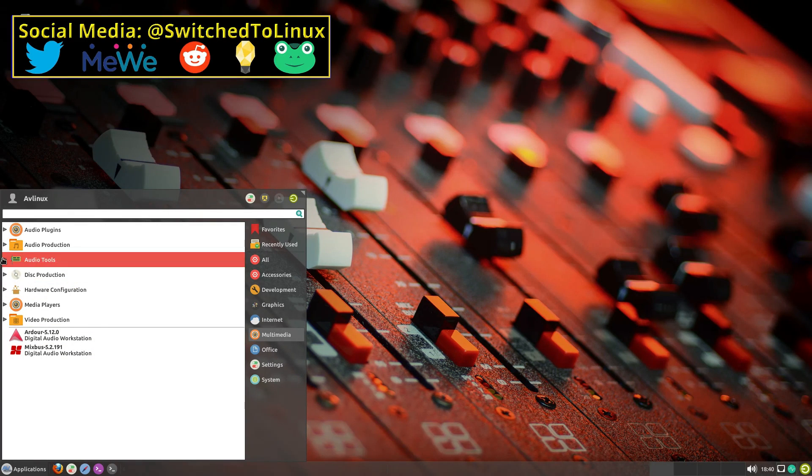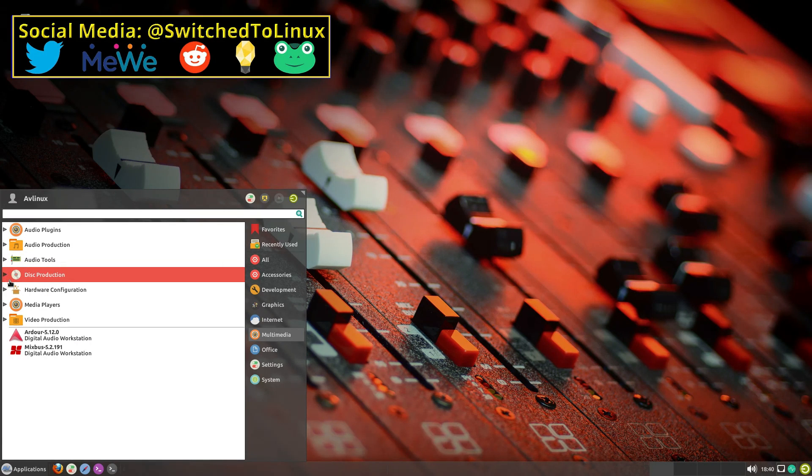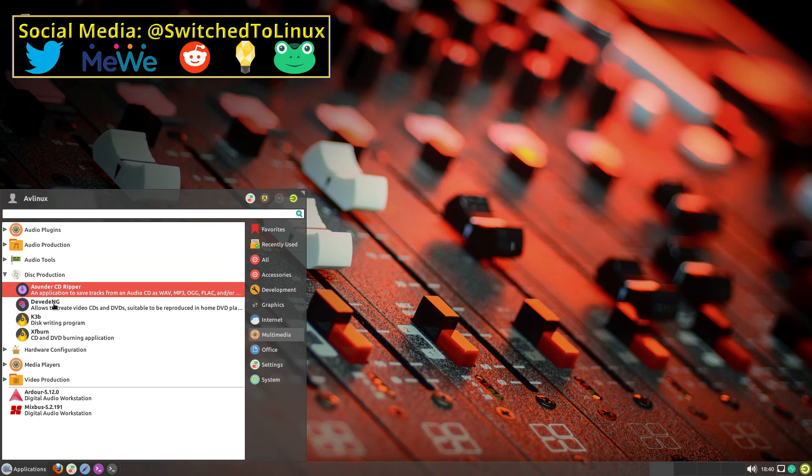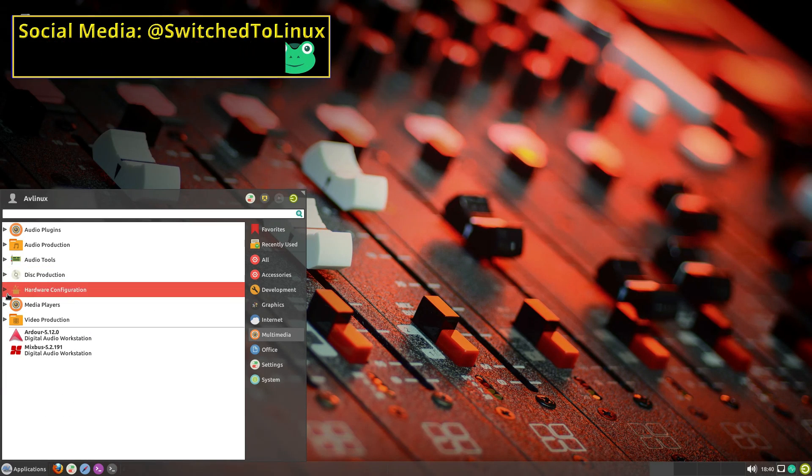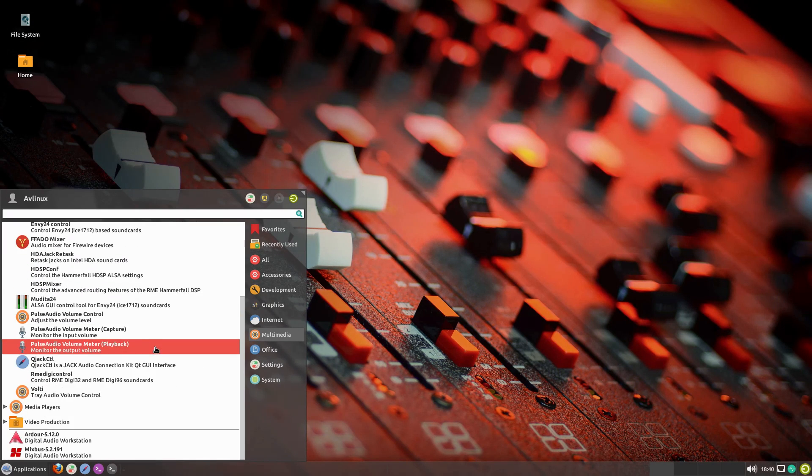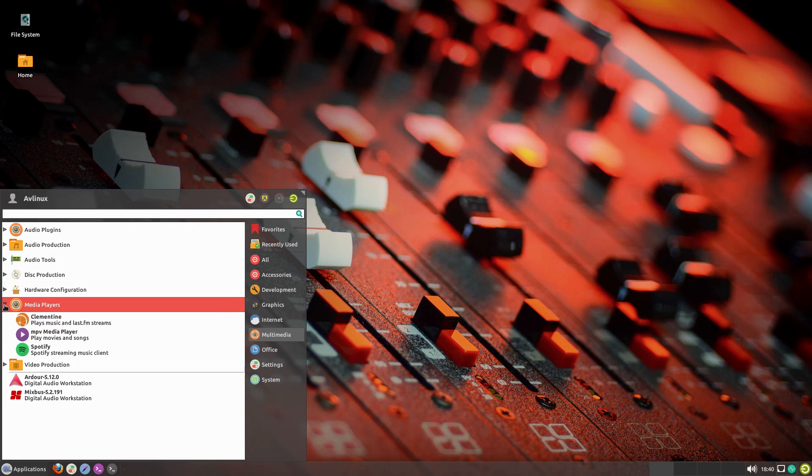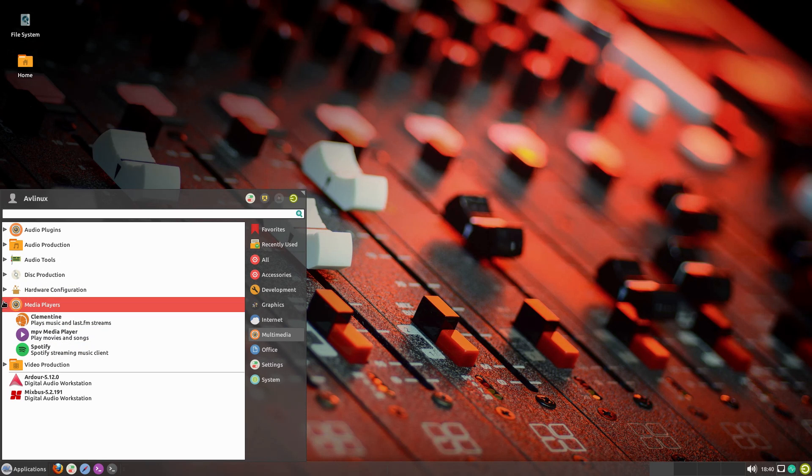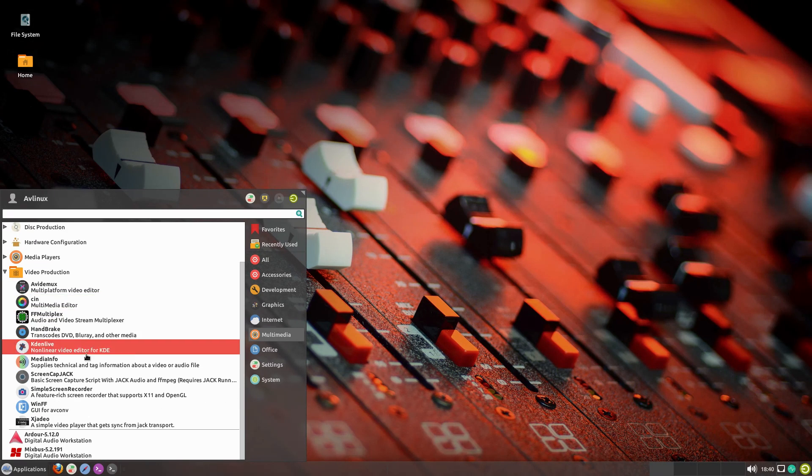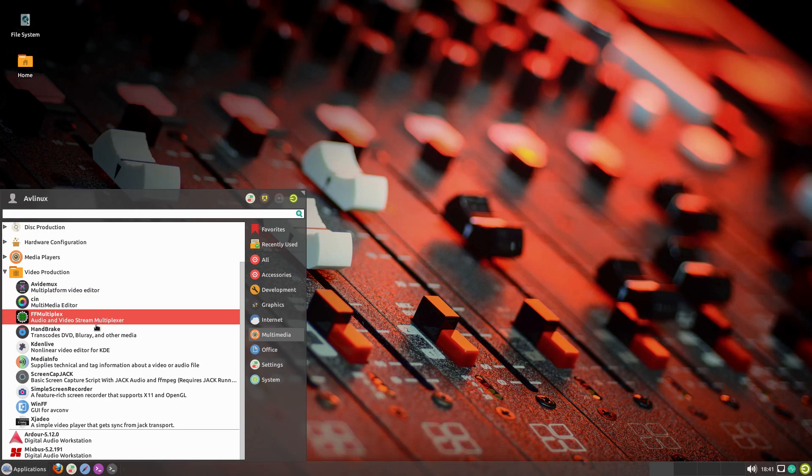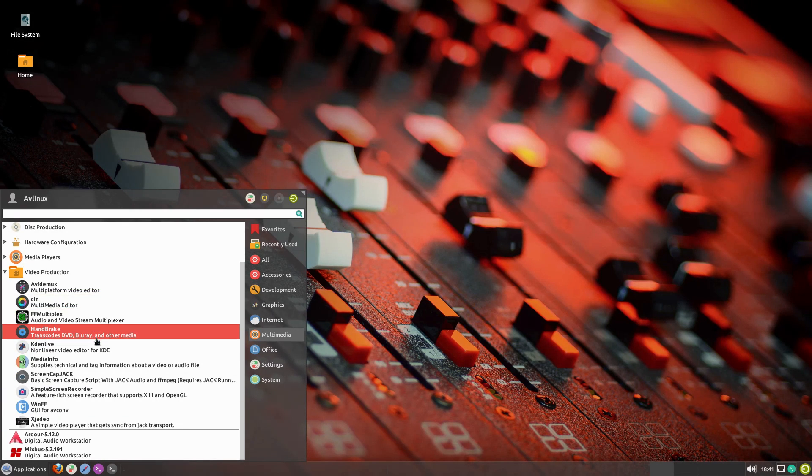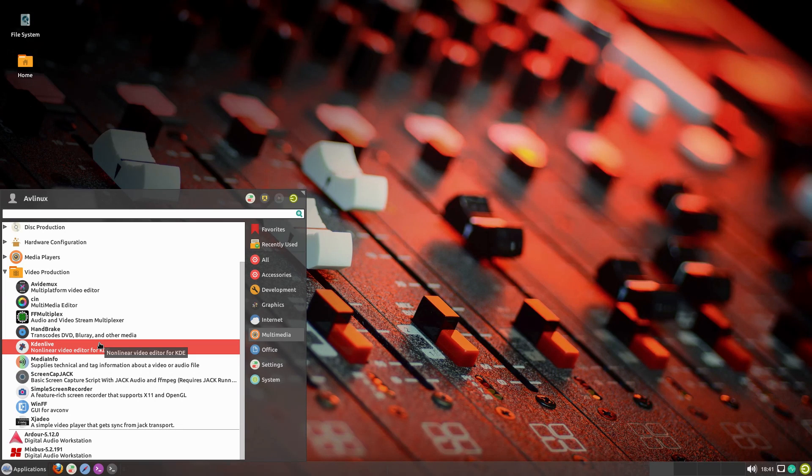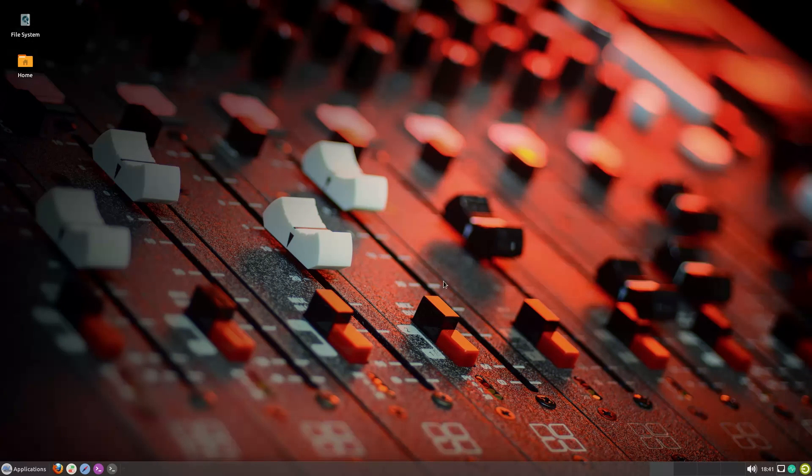But it does have a lot of other system tools. We have disc production. So a variety of different CD burners, audio tagging. Here's hardware configuration dealing with your AV equipment, and then Clementine MPV and then Spotify. And then we have our under our video production, a variety of different video editors. This is one of these things where it's kind of like studio. There's so many options. It's like, do you really need every one of these or do you just kind of pick the one that you use? It just raises a question, but we're going to have a look at just a couple of things out of the box.